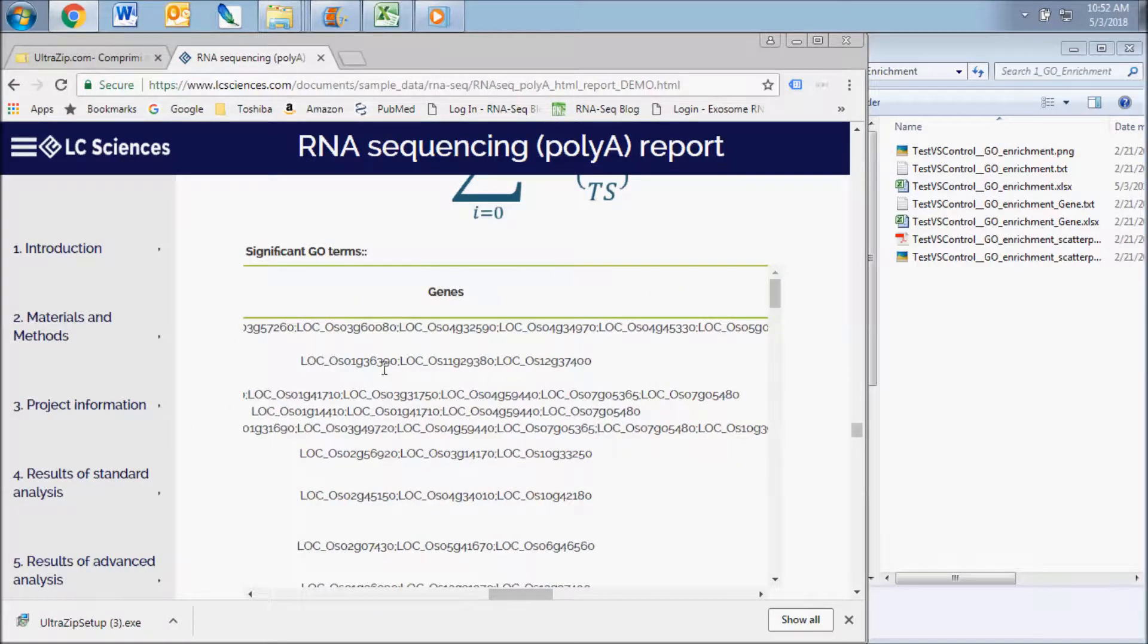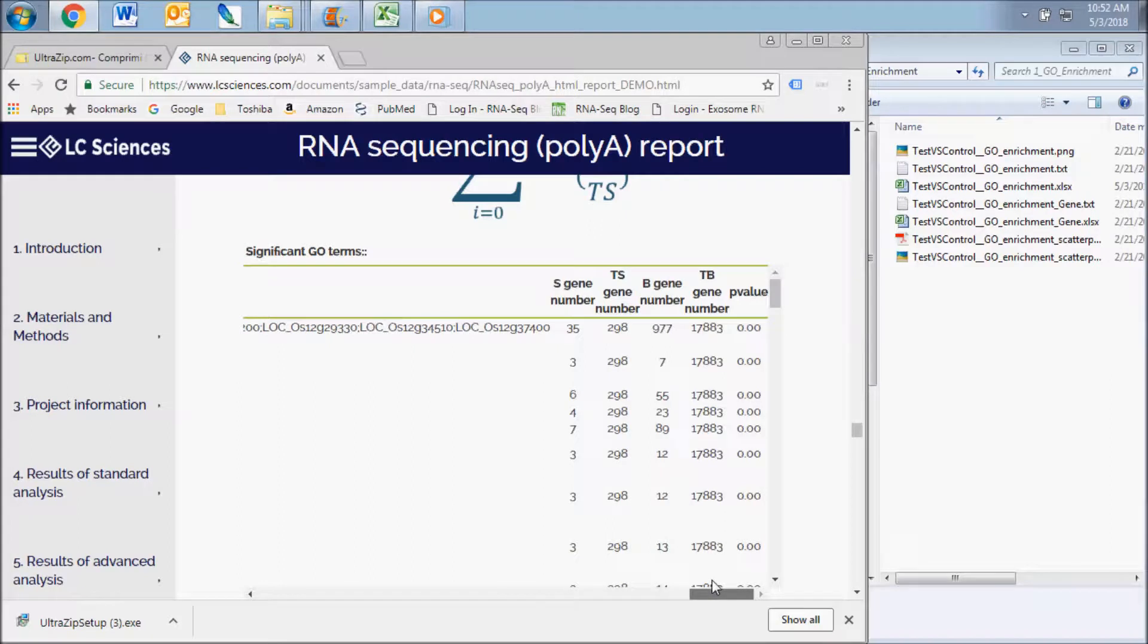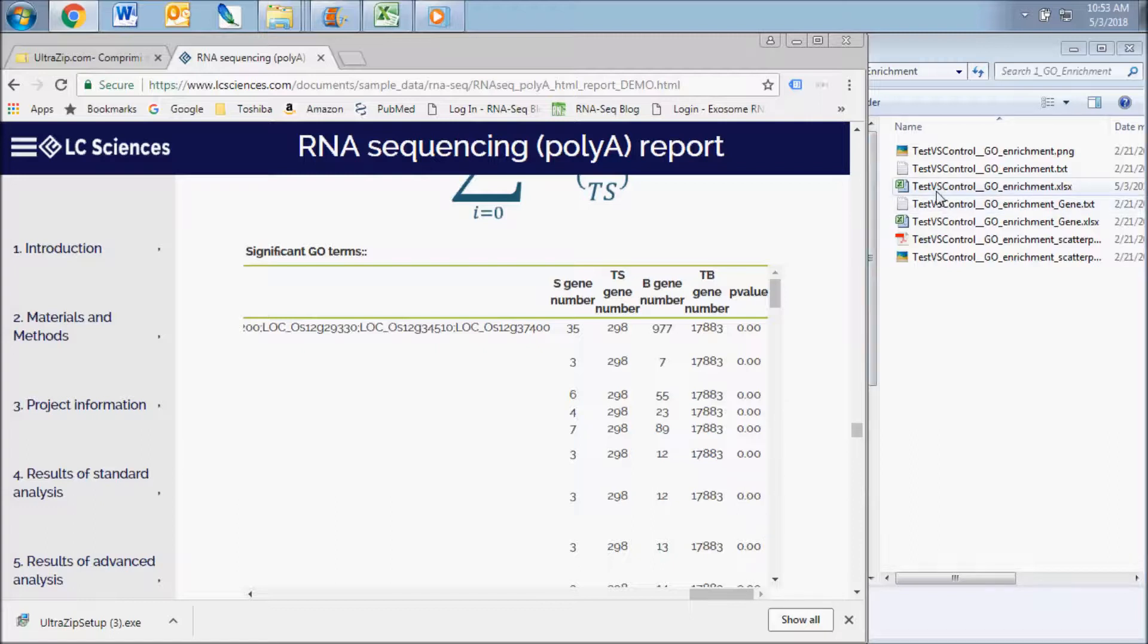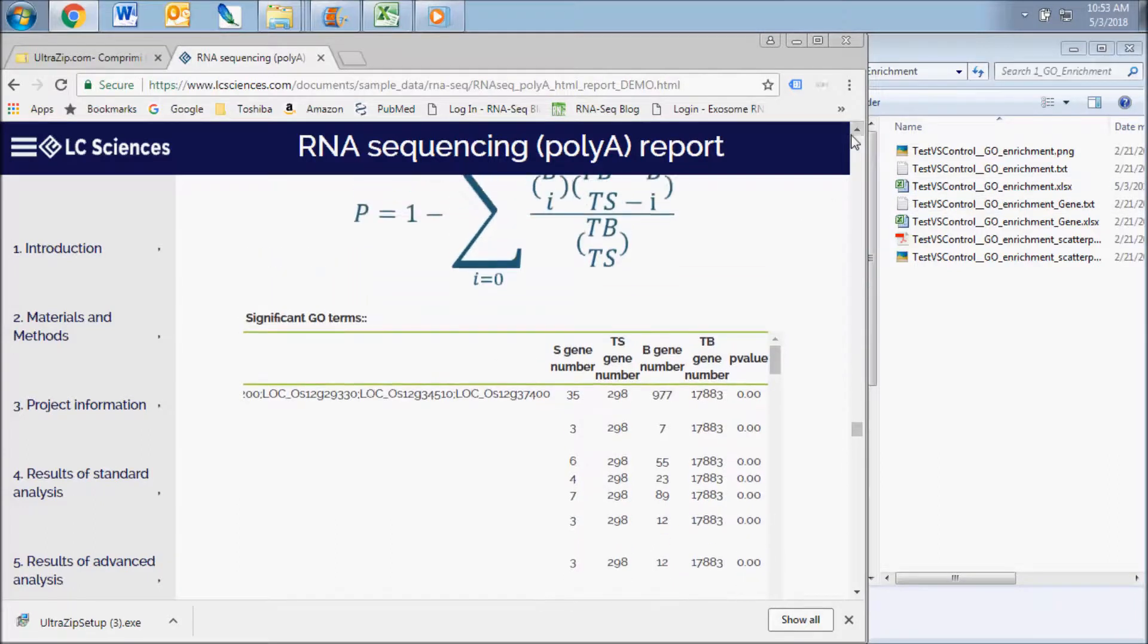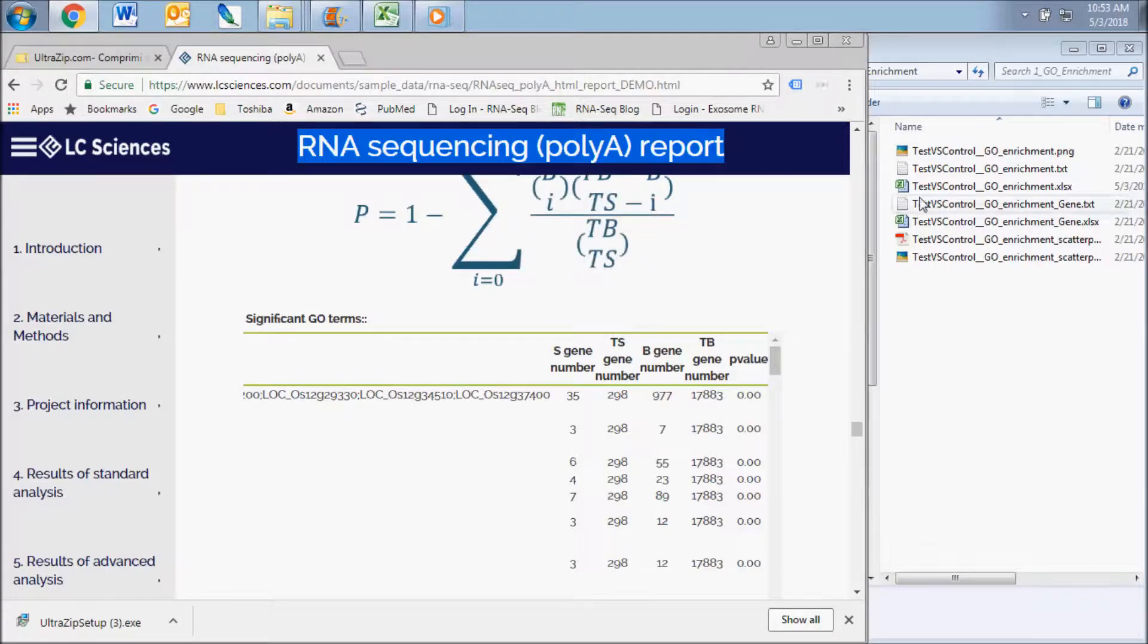The purpose of this analysis is to enable functional interpretation of the experimental expression data. A p-value is also included as a measure of significance for each term. This value is calculated by the equation as shown from the variables which are defined in the report.